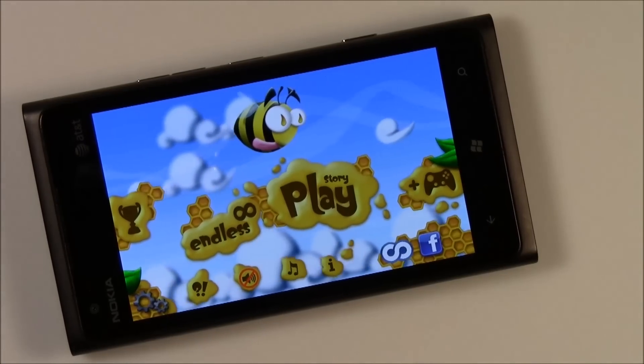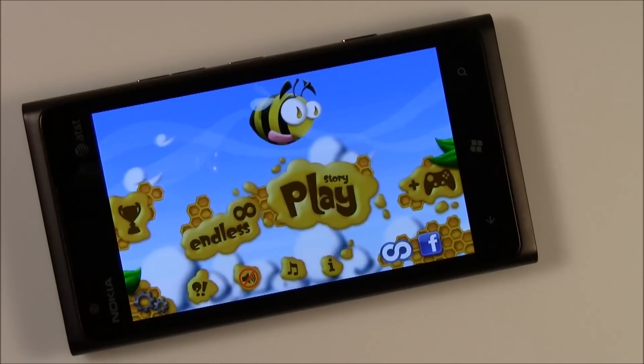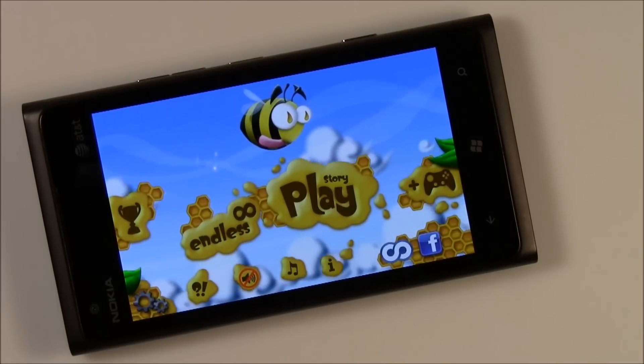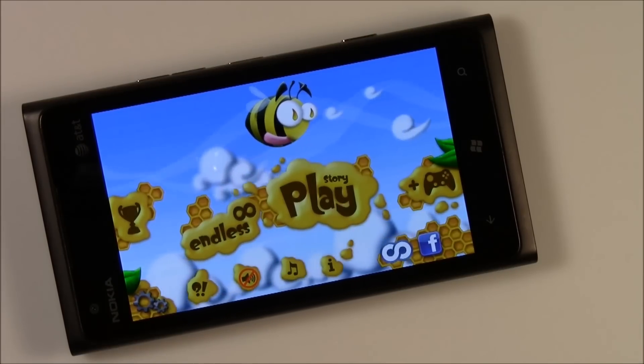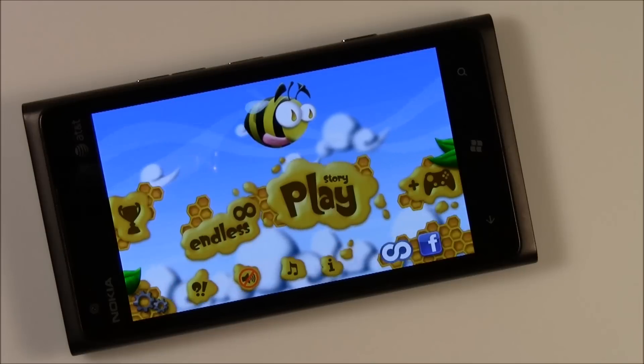Hello, everybody. This is George Ponder for WPcentral.com. I've got a video review for you today. We're taking a look at the Windows Phone game Tiny B.